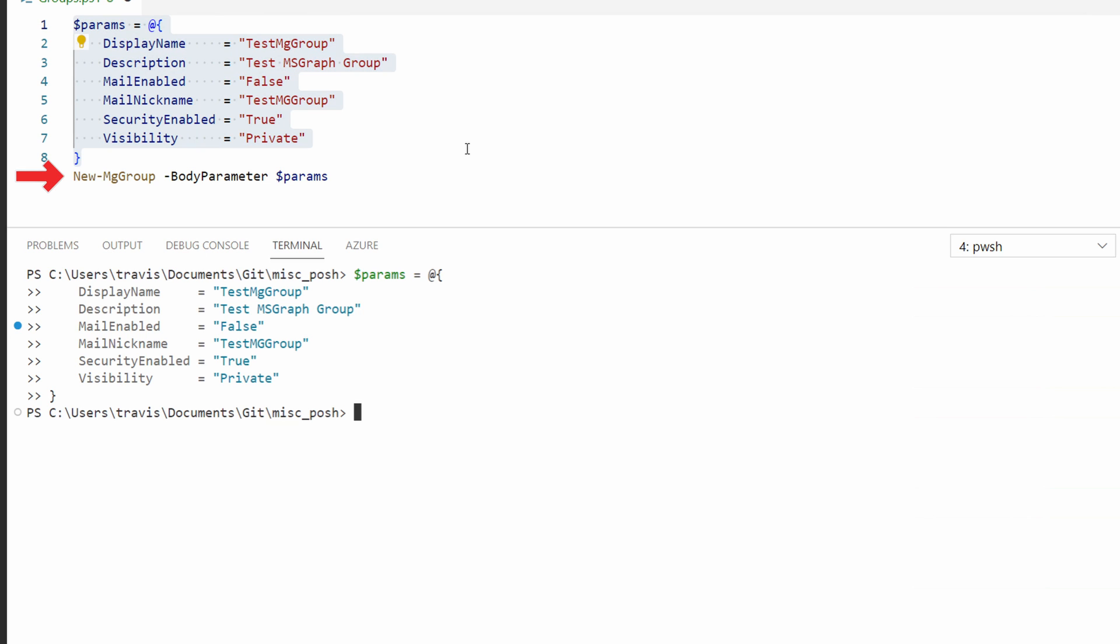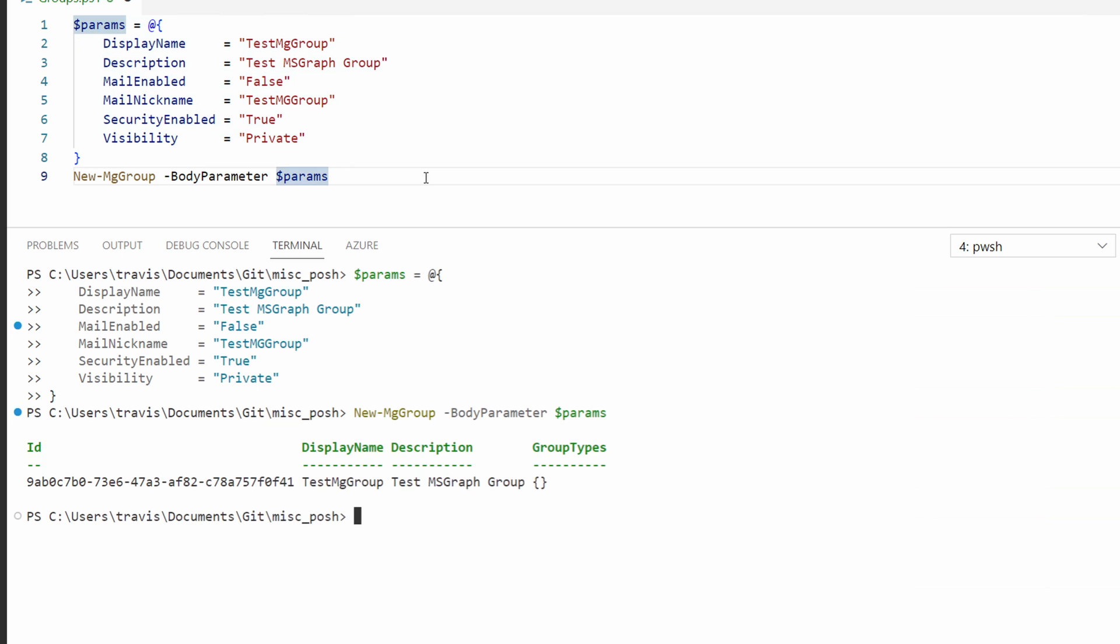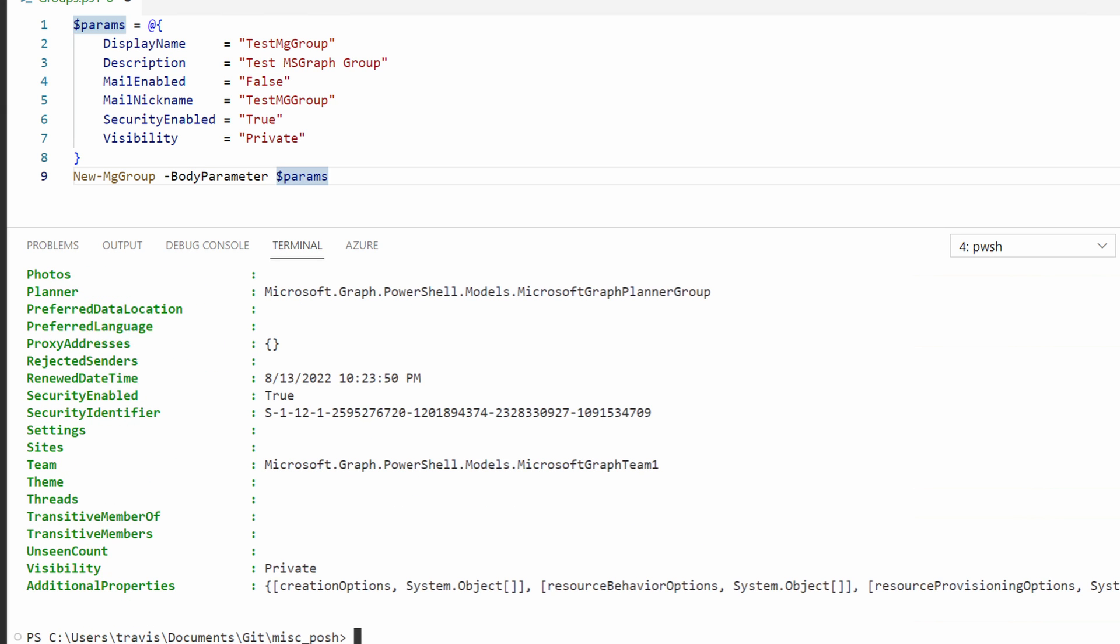Next, we'll run the new hyphen mg group command and pass in the hash table as the body parameters. It shows it's created. Let's verify that with the get mg group command. This gets the group with a display name test mg group and outputs it as a list. That creates our group. Let's update it with members next.